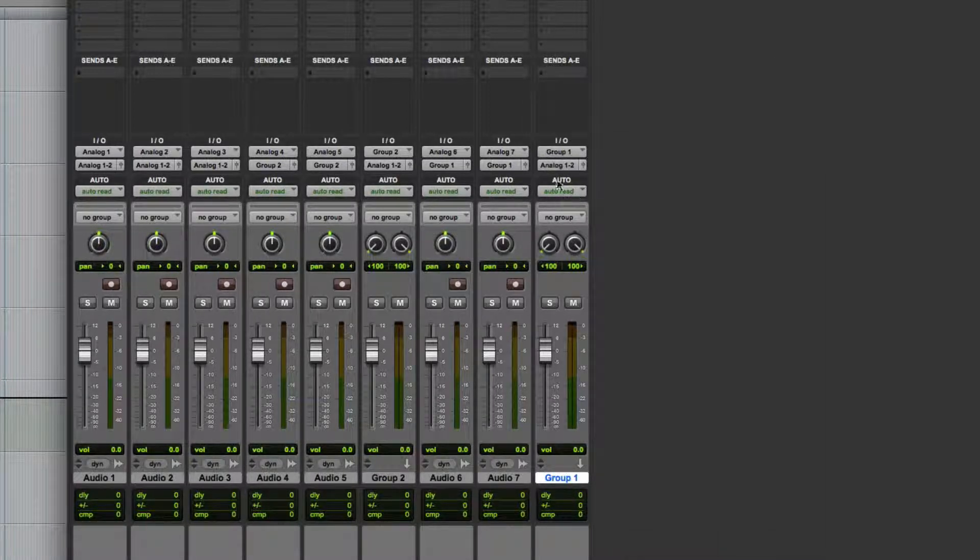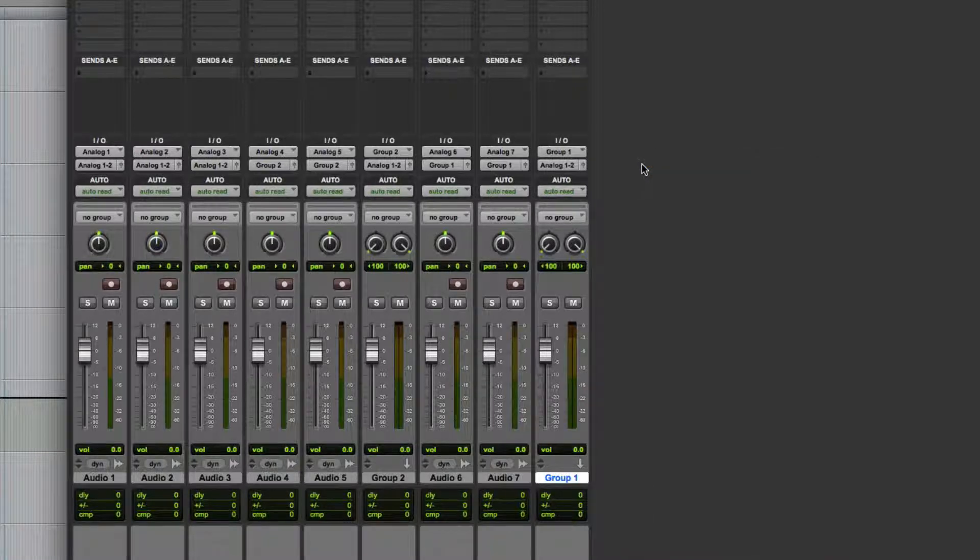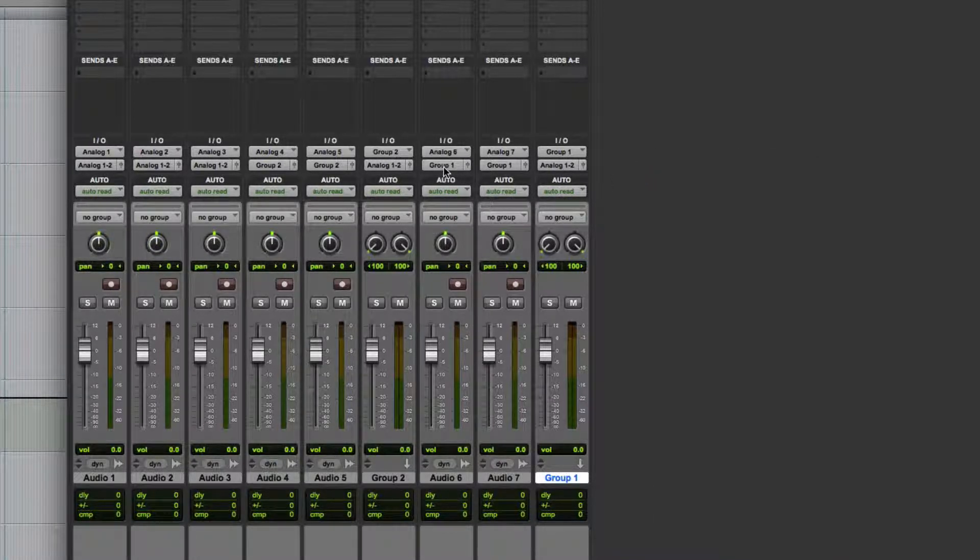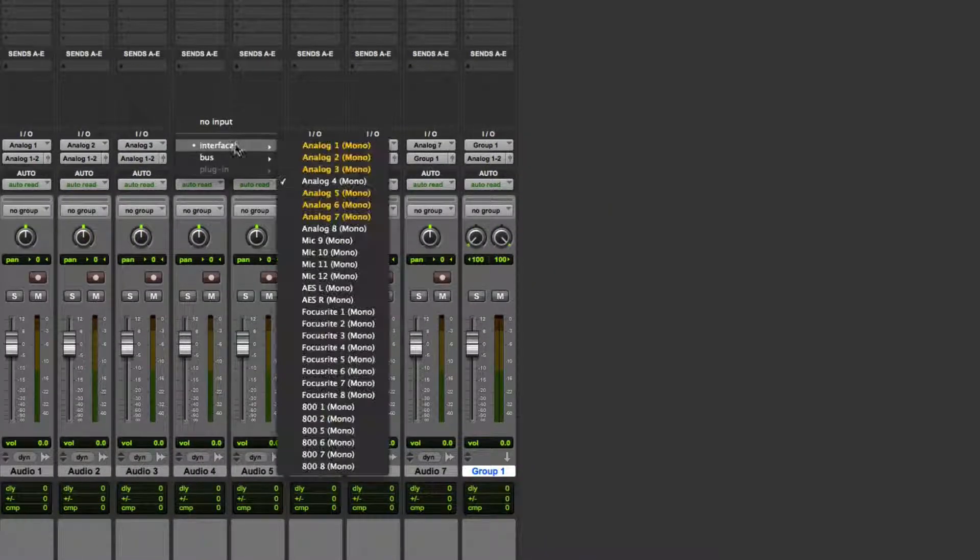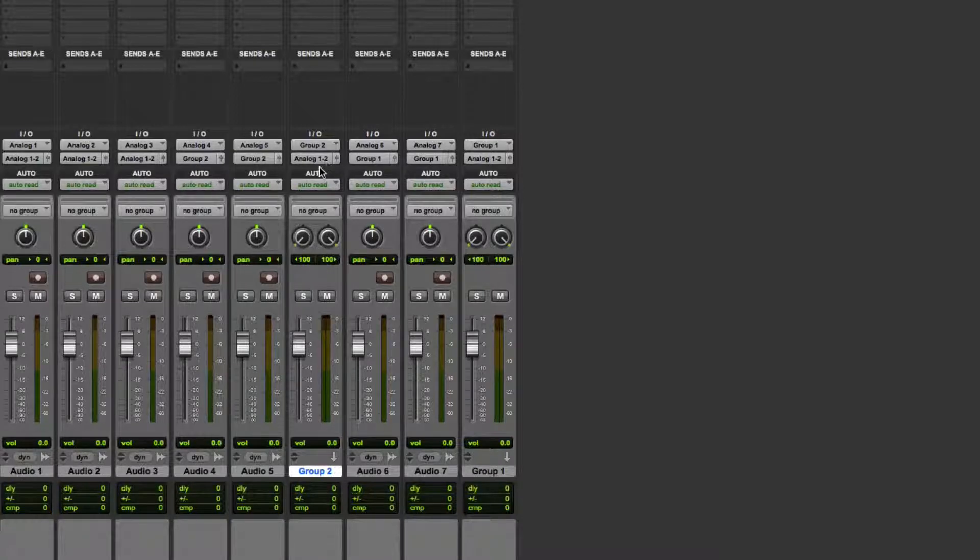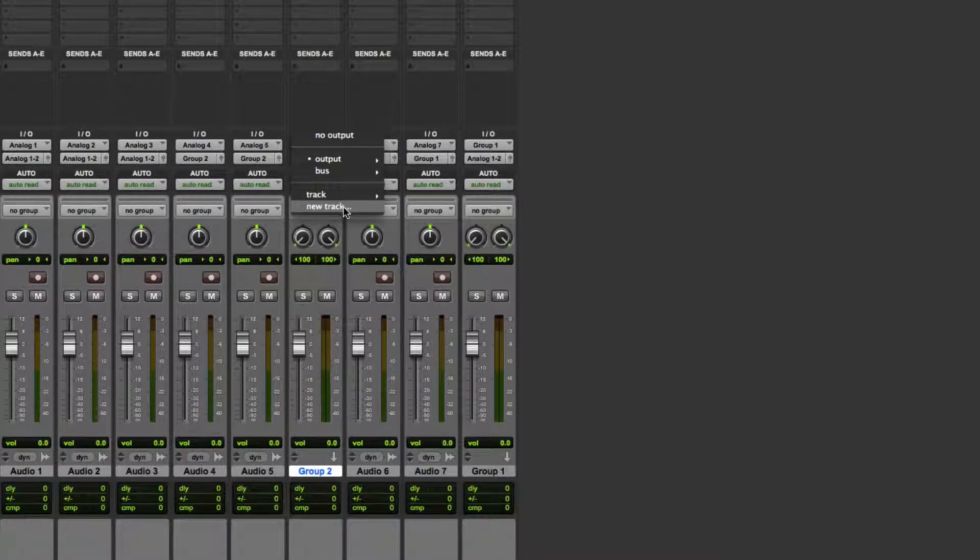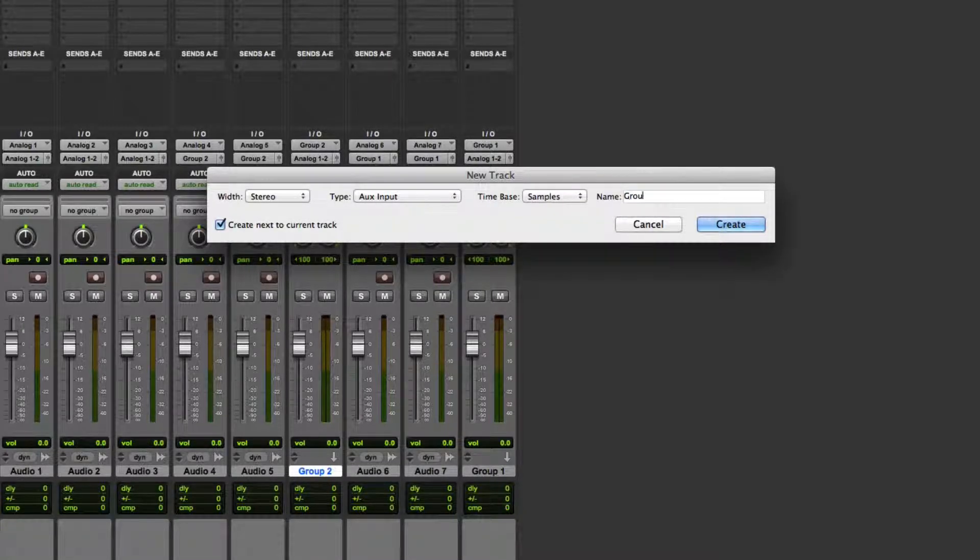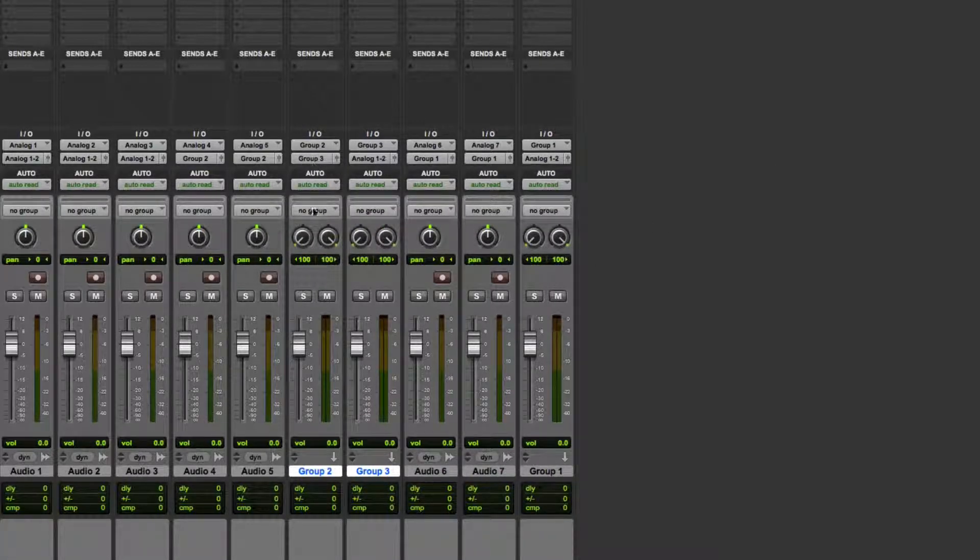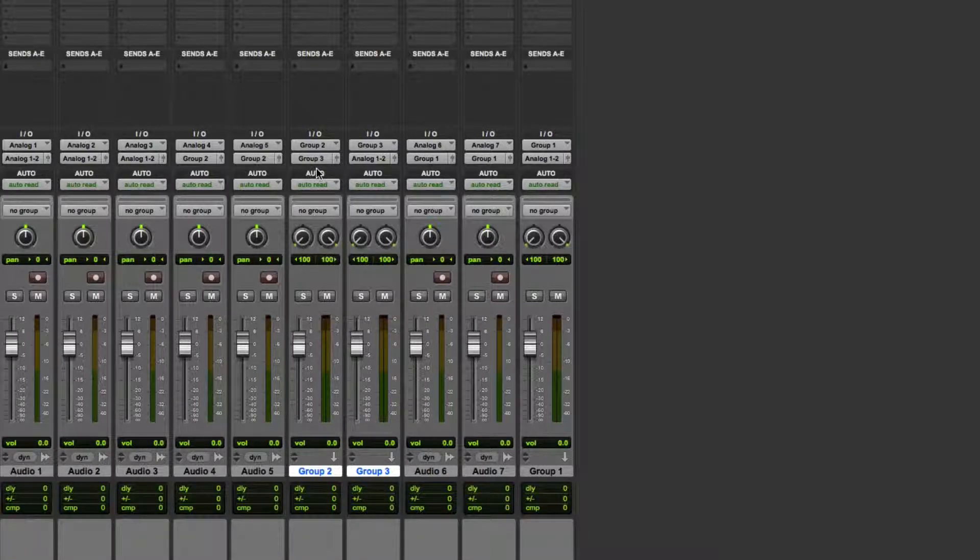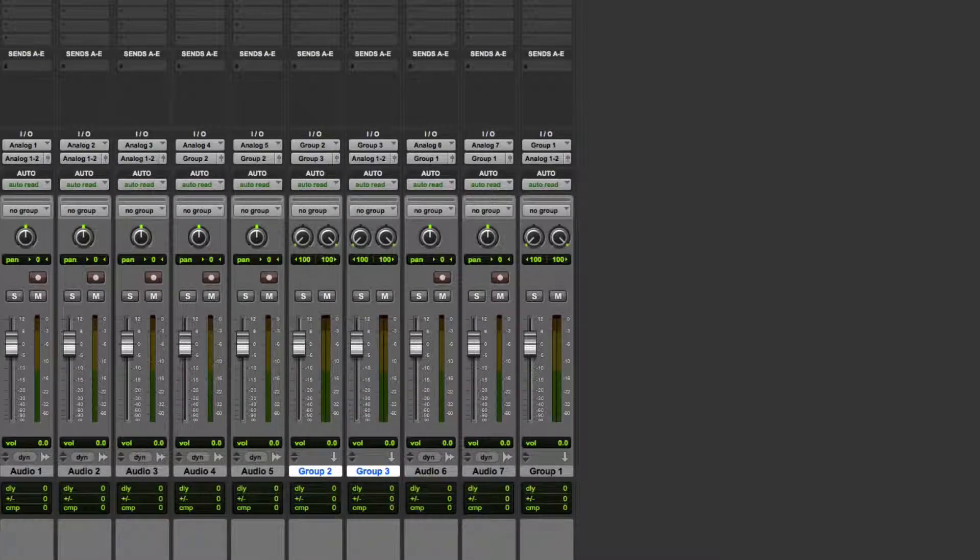My groups are always going to be routed to analog output one-two for the most part, although if you wanted to you could theoretically create a group within a group. You could route analog four and five to Group Two and have Group Two routed to a new track. We'll create a new track on Group Two. This is now Group Three, and now I've routed the output of Group Two to Group Three, which is now the main outputs.